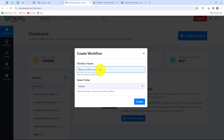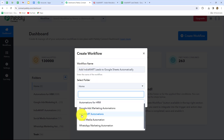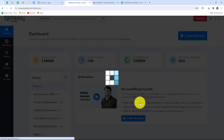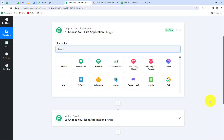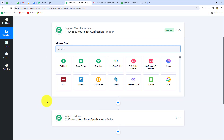A dialog box will appear asking us to provide a name for this workflow. Let us provide a name: 'IndiaMart leads to Google Sheets automatically.' After giving the name, I'm going to select the folder in which I want to save this workflow — the IndiaMart Automations folder. Now let's click on Create. We can find that two windows are open in front of us: the Trigger and the Action. Pabbly Connect works on these two main concepts, which are the building blocks on which the entire automation works.